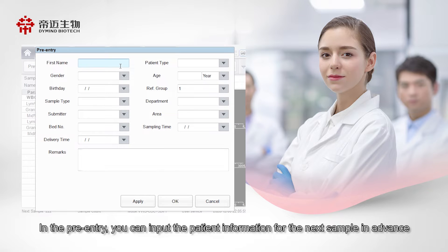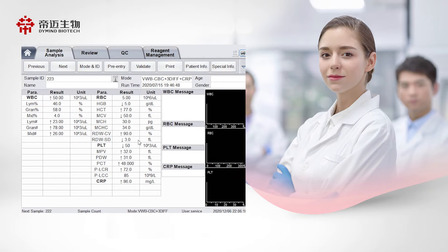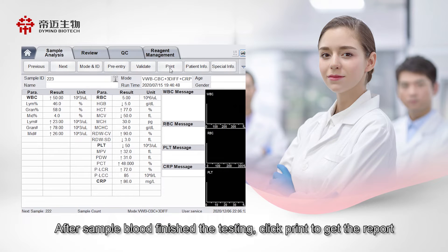In the pre-entry section, you can input the patient information for the next sample in advance. After the blood sample has finished testing, click Print to get the report.